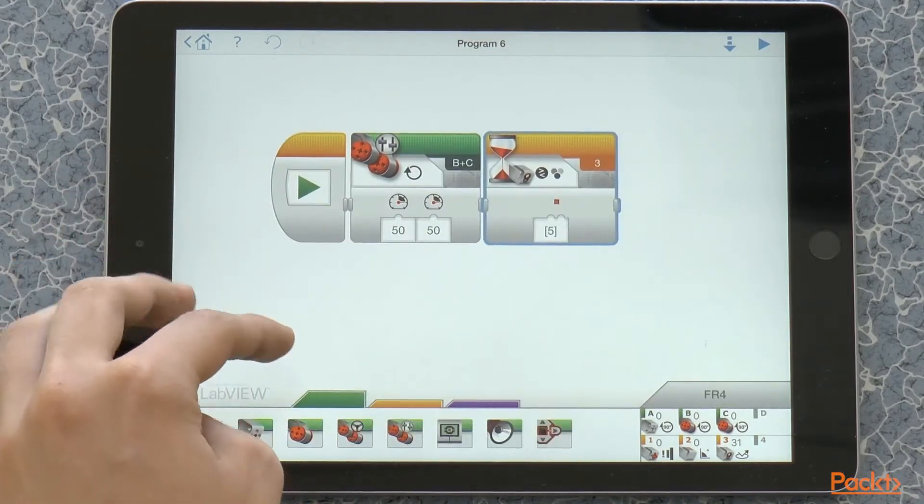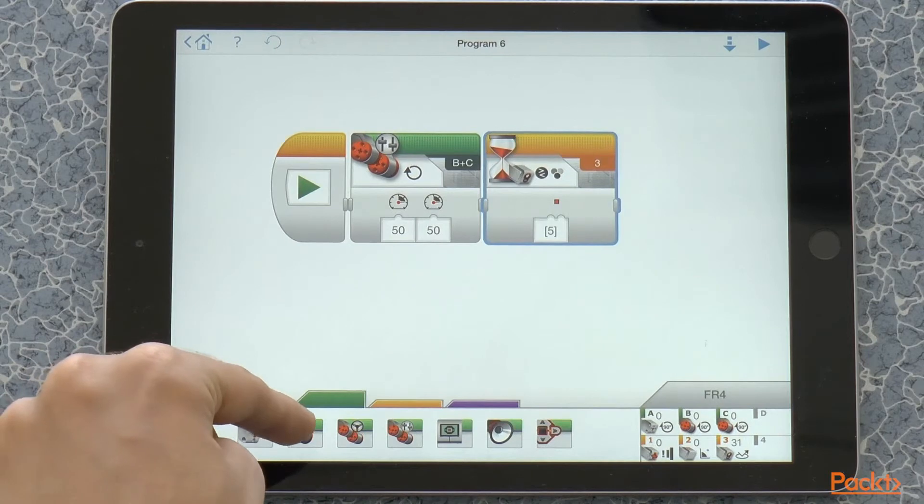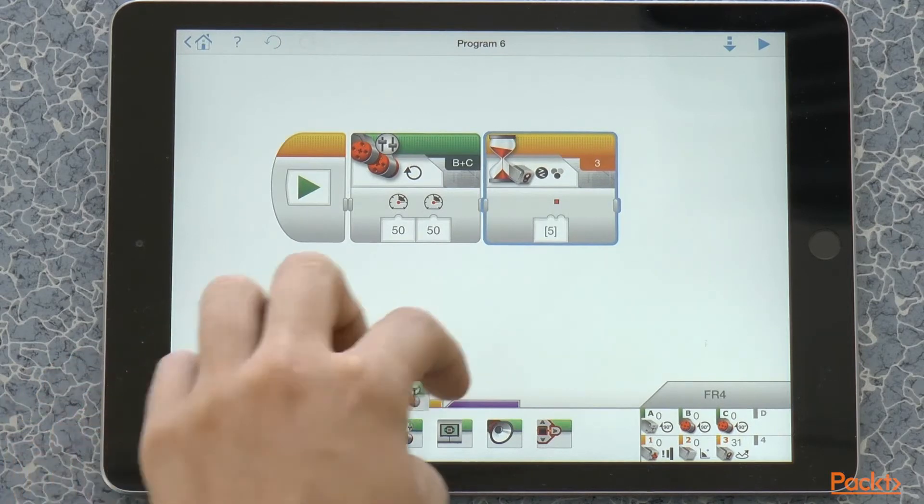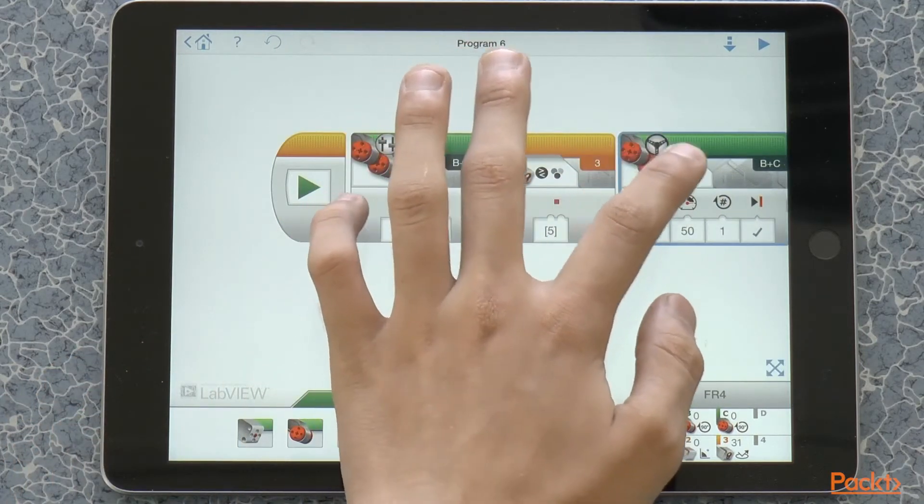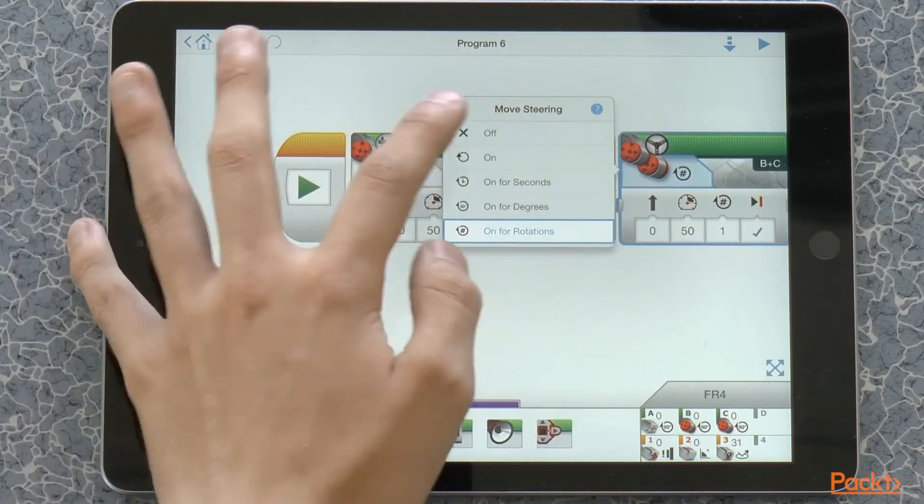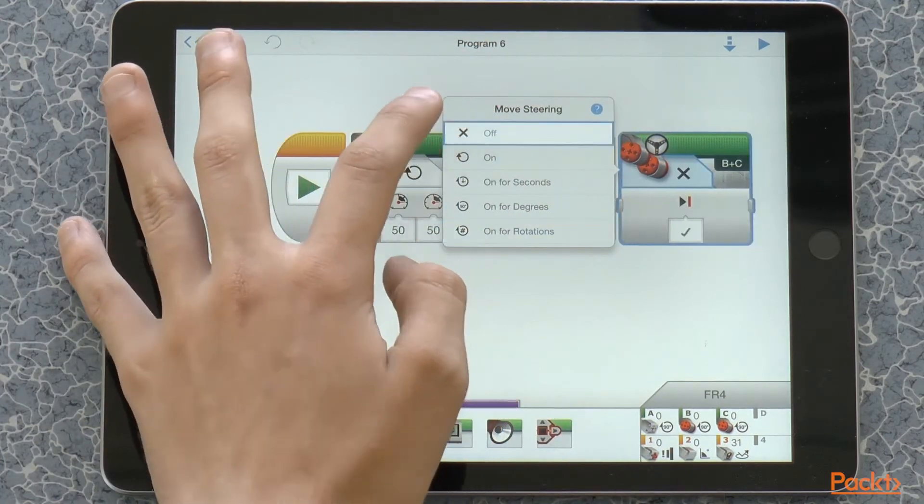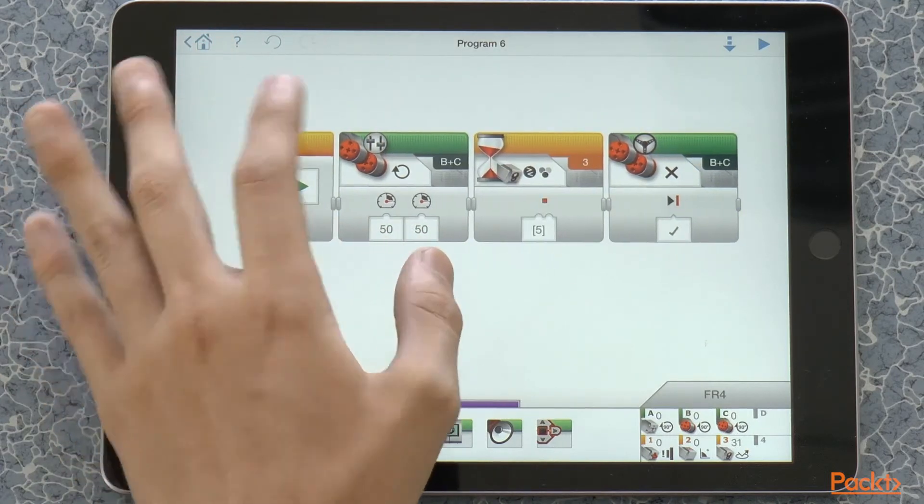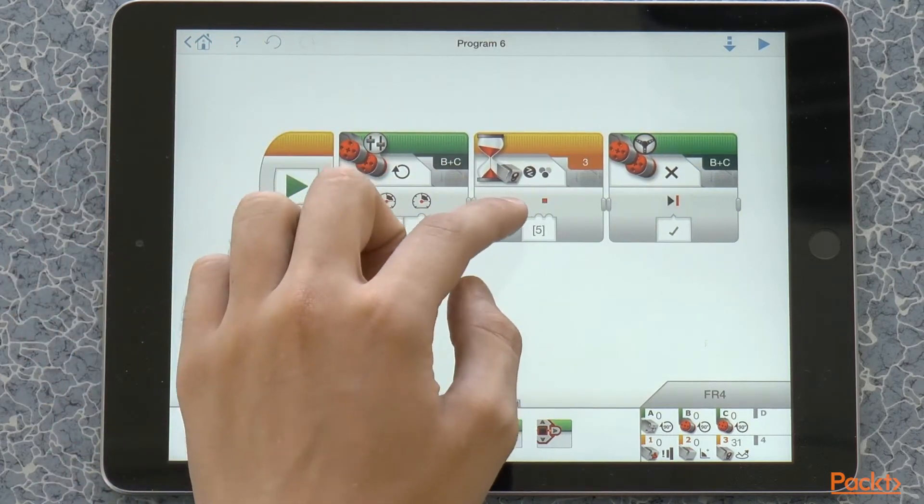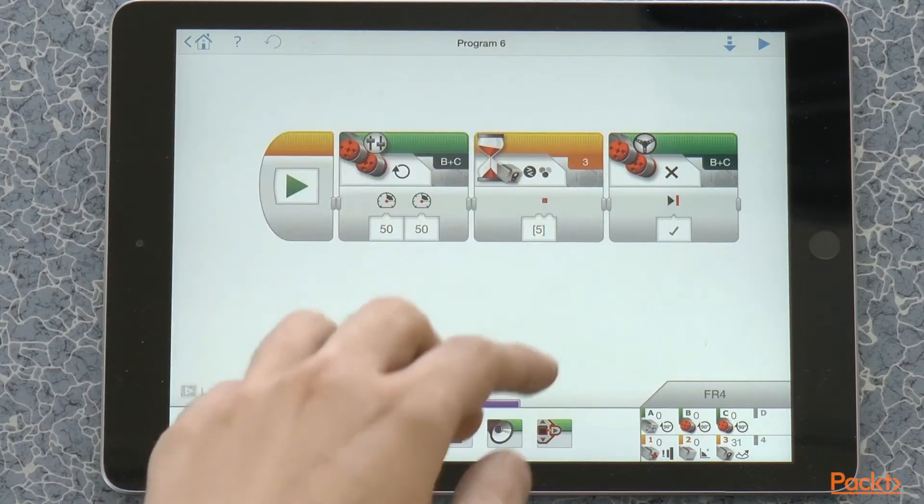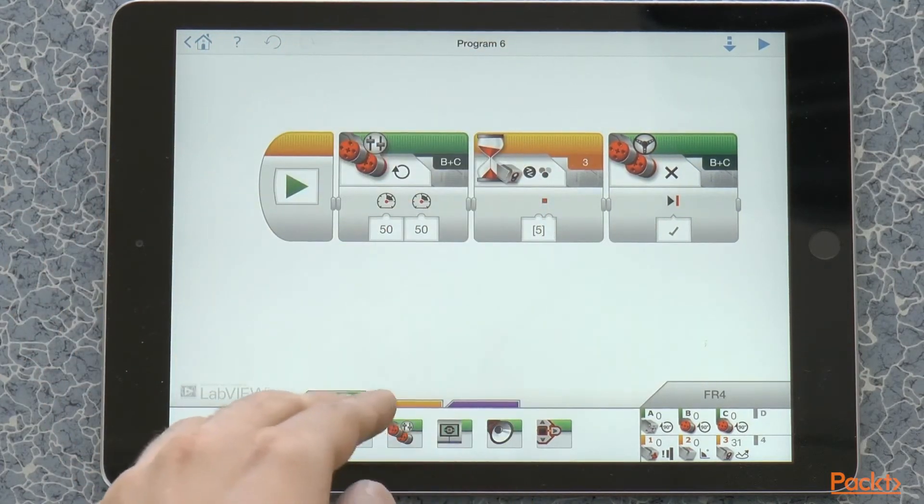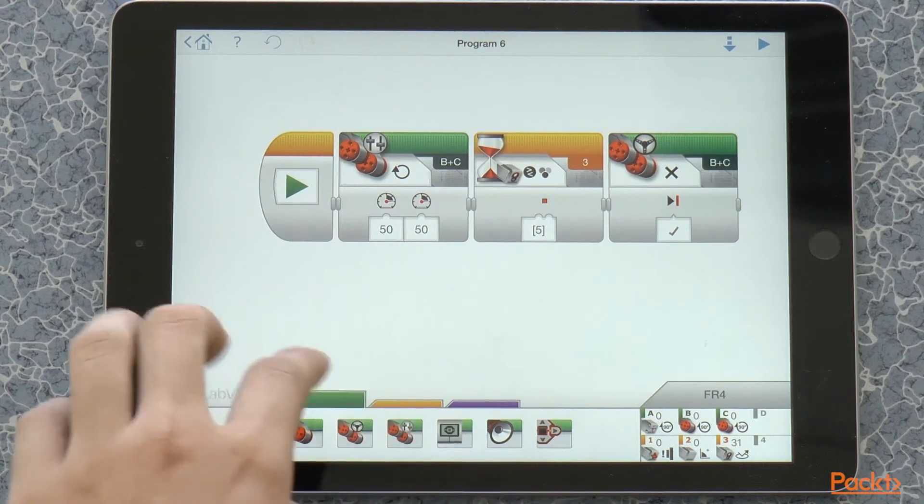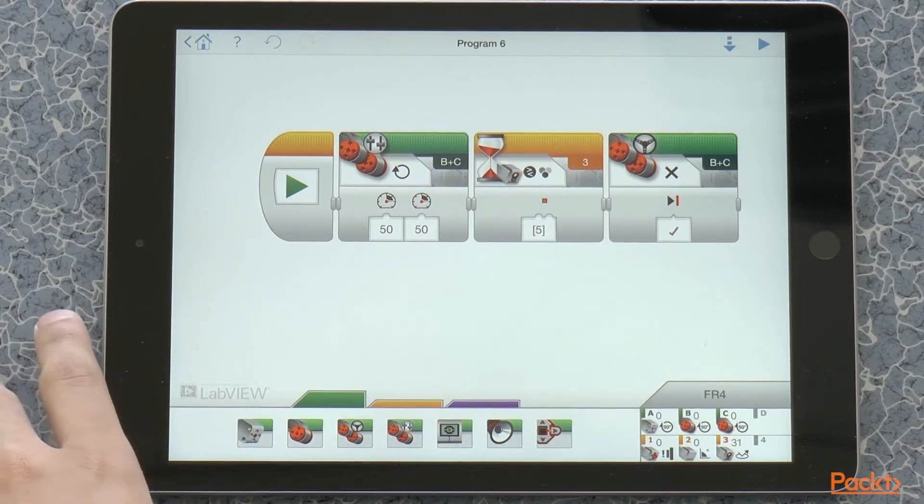All right, so I have set it, and now I'm going to take another drive block and set it to off. So, if the robot sees the color, then it's going to stop. Let's test it out.